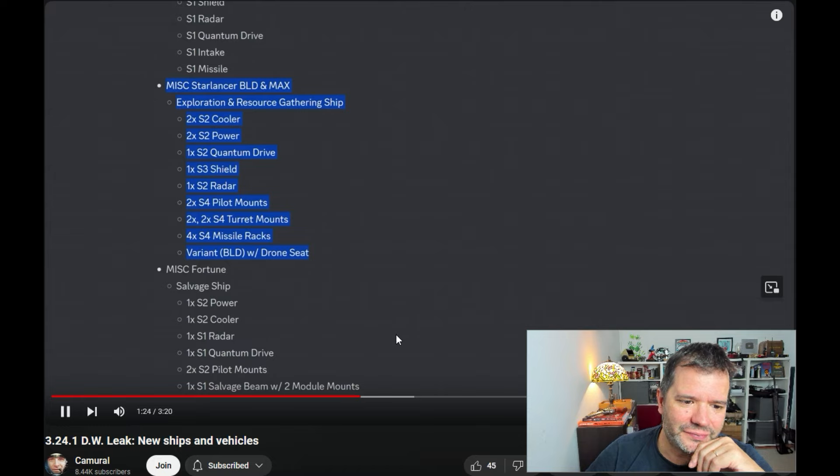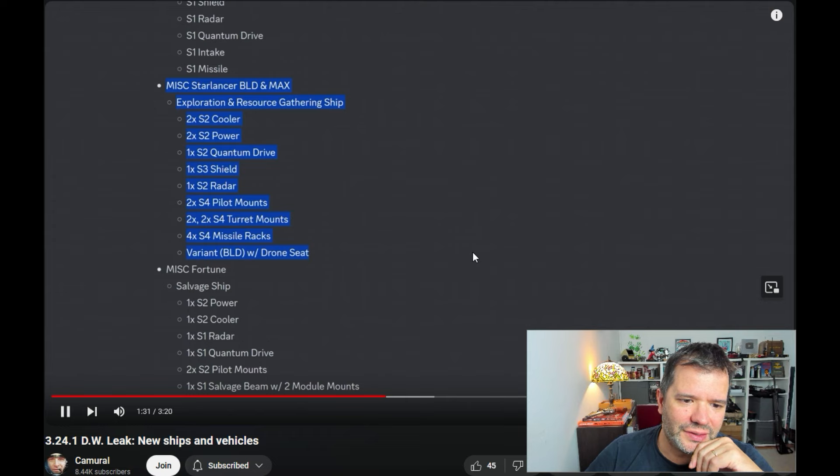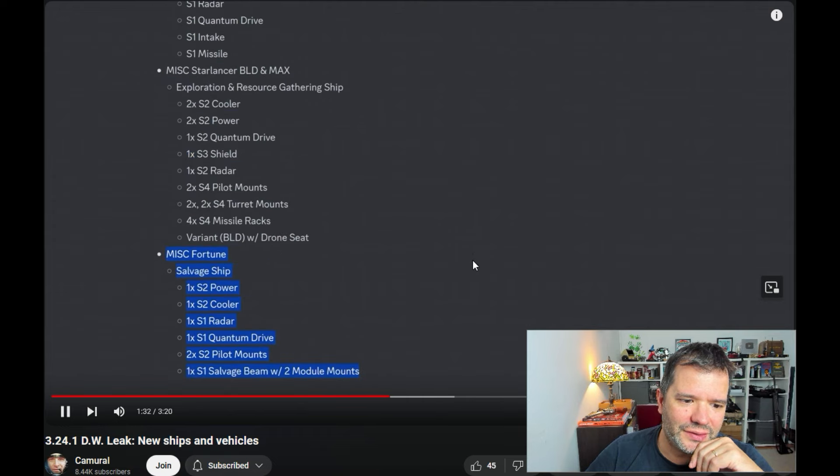I don't know what BLD stands for. Building a ship for building outposts with drone seat. Yeah, drones are still not in the game.